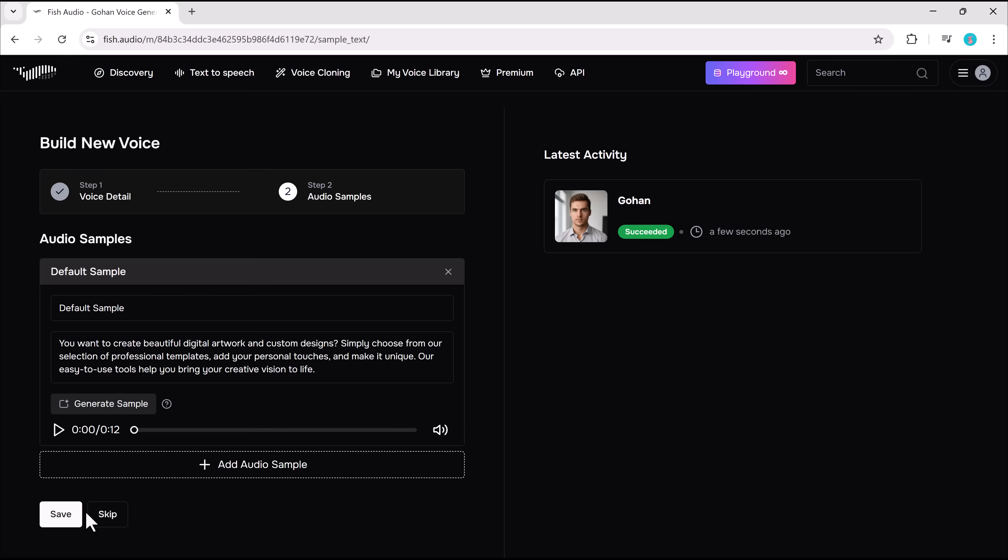Processing complete. Let's test the cloned voice. You want to create beautiful digital artwork and custom designs? Simply choose from our selection of professional templates, add your personal touches, and make it unique. If I didn't know better, I'd think that was the original speaker. Fish Audio nailed it.